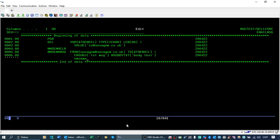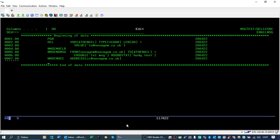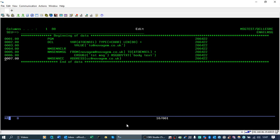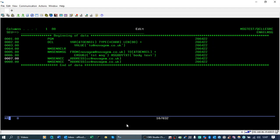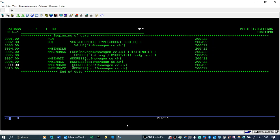So if we add some extra CC addresses, we could add another CC address, or we could add a BCC address, or another BCC address.